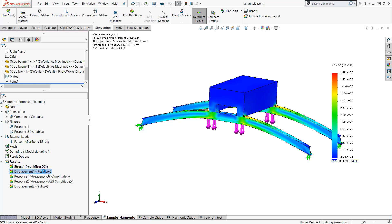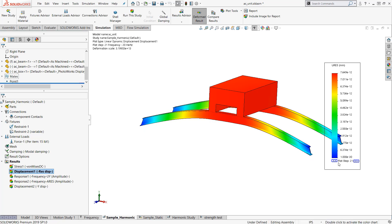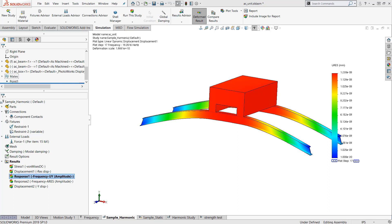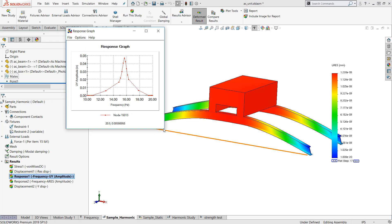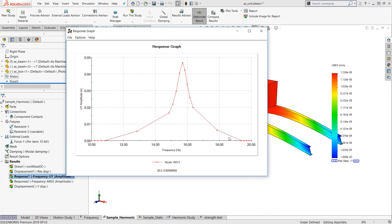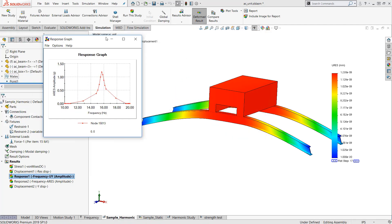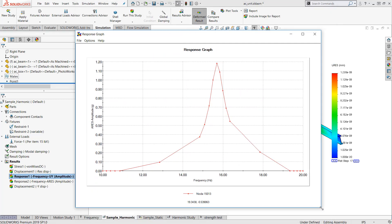How about the displacement? How much is it displacing at a certain excitation frequency? You can also look at these response graphs. I have response graph one and response graph two. This is showing you the amplitude and this one is going to show you the displacement. Here is the entire frequency range from 10 to 20 hertz. And this is the displacement in the y direction. Here I have the acceleration.